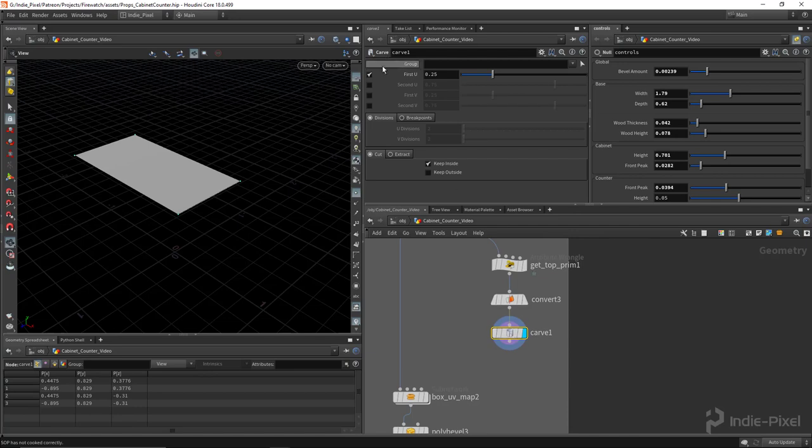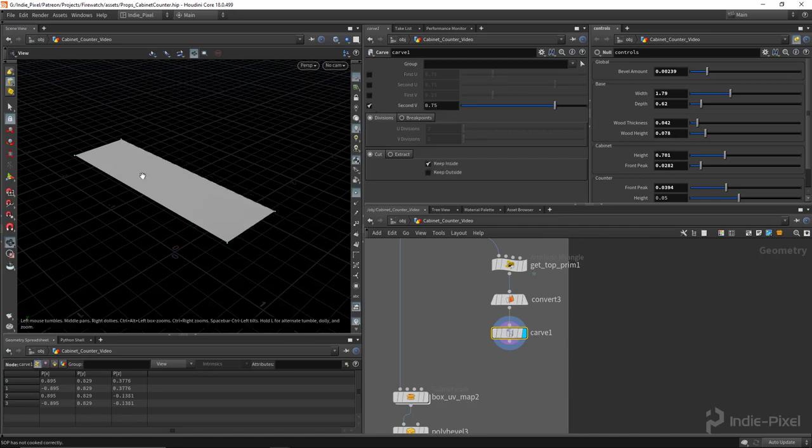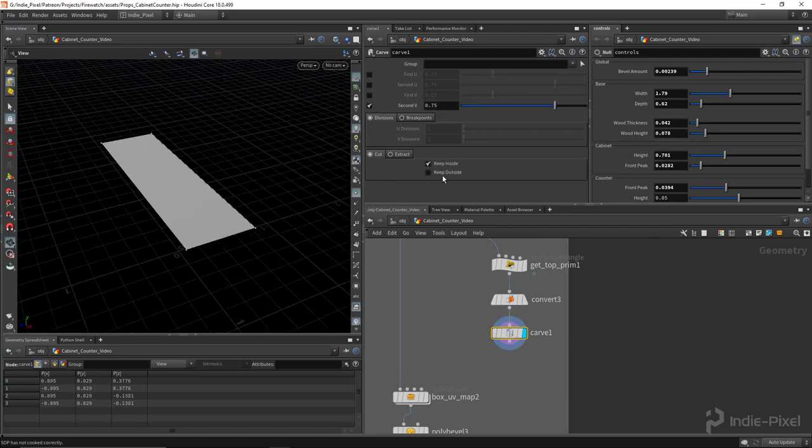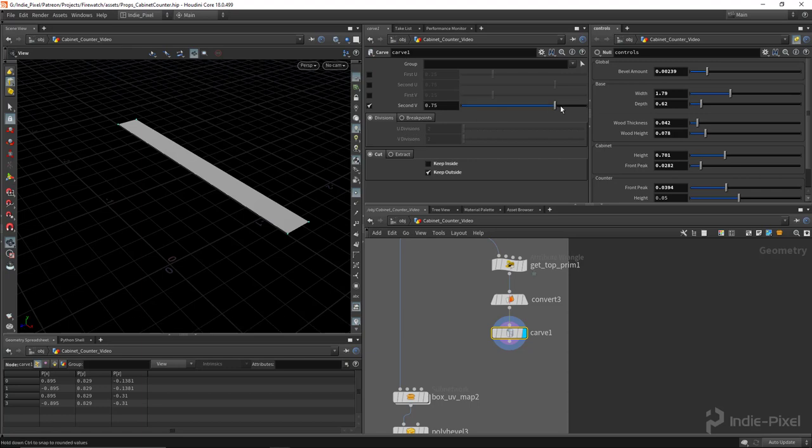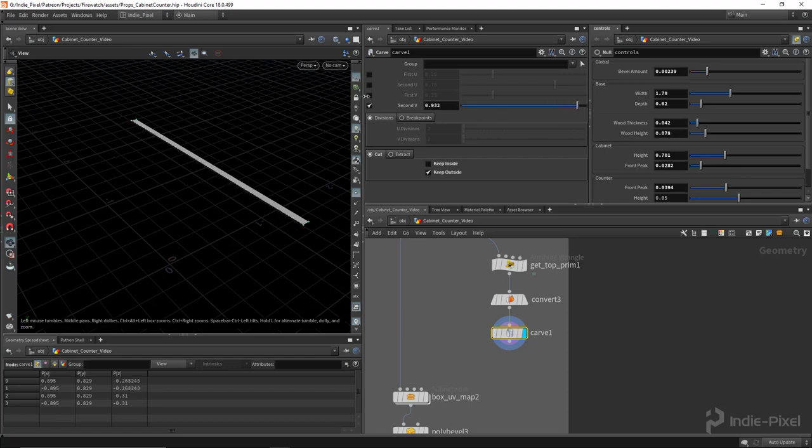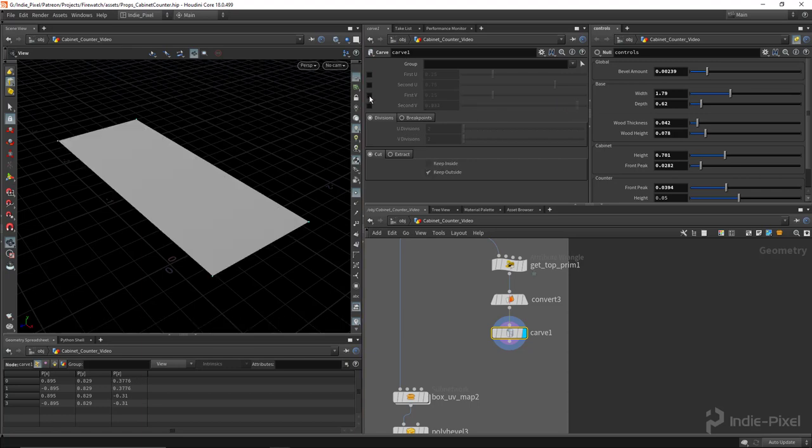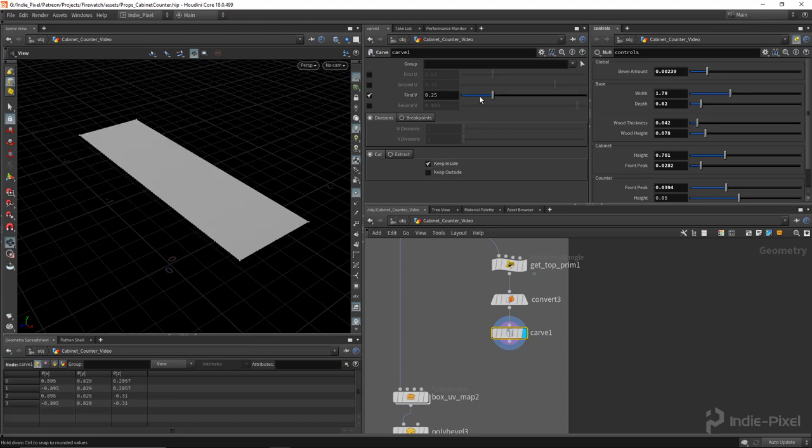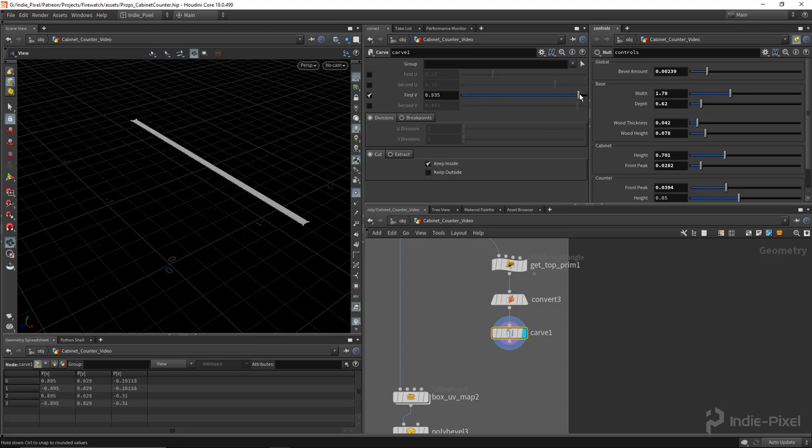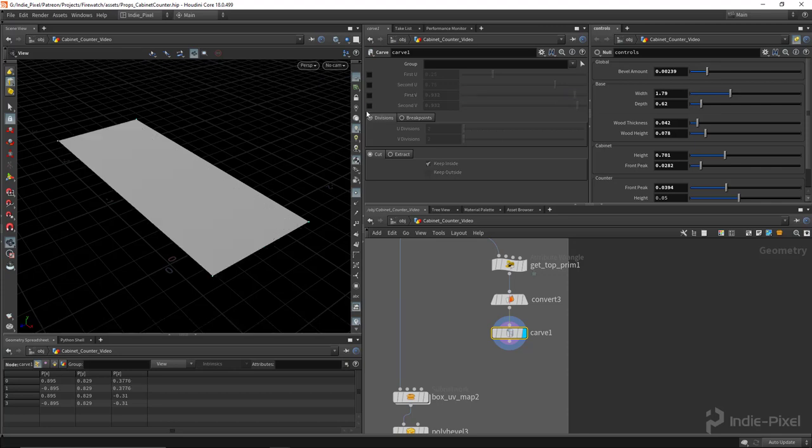So we'll carve that guy up, and I believe it's the second V. And we just want to keep the outside here. And yeah, there we go. I mean, you could totally do the first V too, and then just keep the inside. This one just worked better.